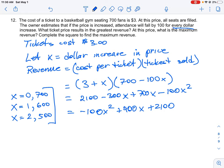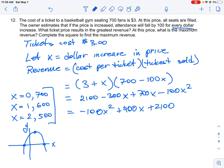We have a negative coefficient in front of X squared, so if we were to sketch this equation, it would be a parabola that opens downwards. That means the vertex is going to be a maximum. We want to find at what price the maximum revenue is achievable — so we're looking for the X value at the vertex, because that dollar value increase gives us maximum revenue.